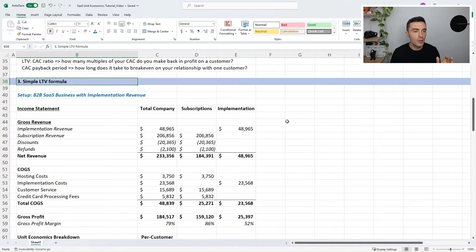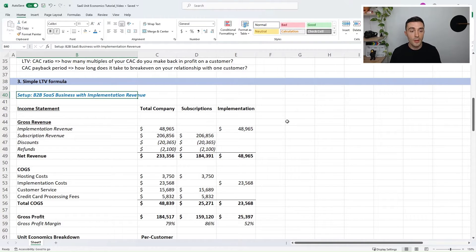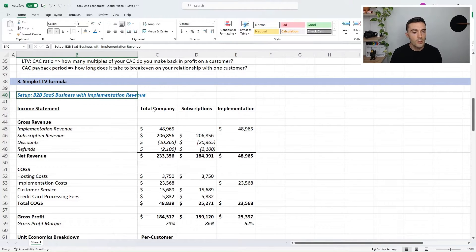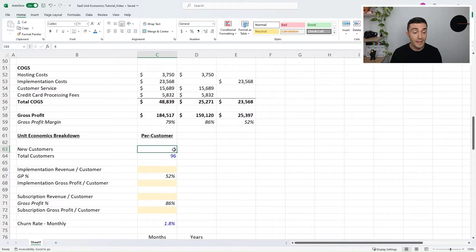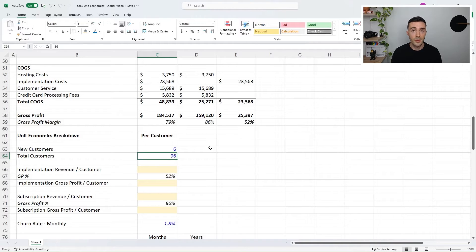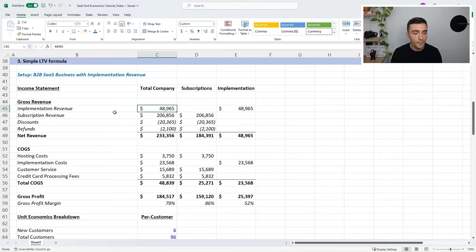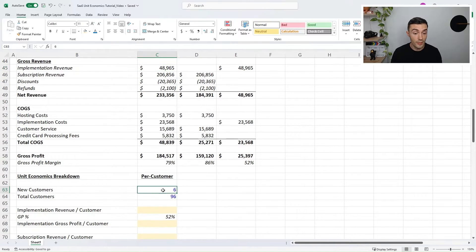In part three, I'll show you how to break down customer lifetime value for SaaS. The setup is a B2B SaaS business with implementation revenue — customers pay implementation fees to customize the product, and then pay a monthly subscription. Here you can see the income statement. In this month, we onboarded six new customers, and our total customer count including those six was 96 active customers. We have implementation revenue of $48,000, related to onboarding those six customers, and total subscription revenue of $206,000.